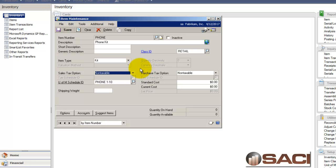So let's talk about what a kit is. A kit is when not actually a physical inventory item that you stock in inventory. But instead it's when you sell a group of items as a single item.